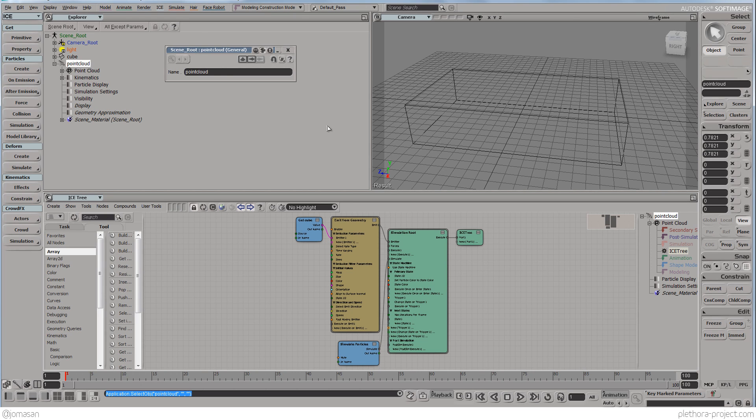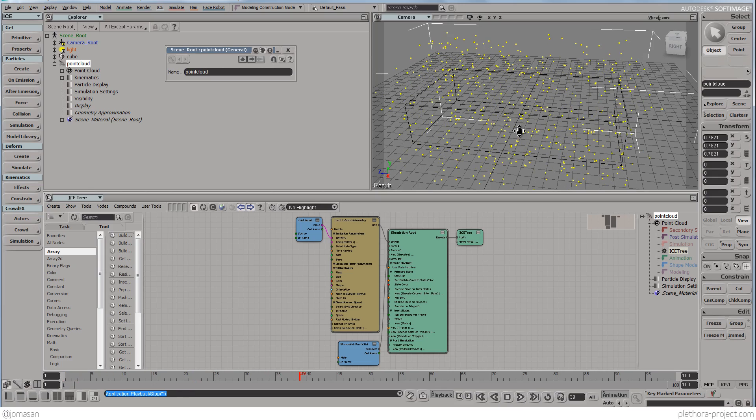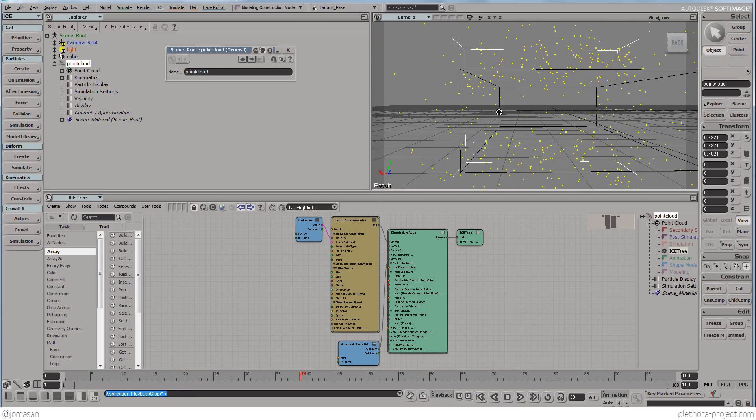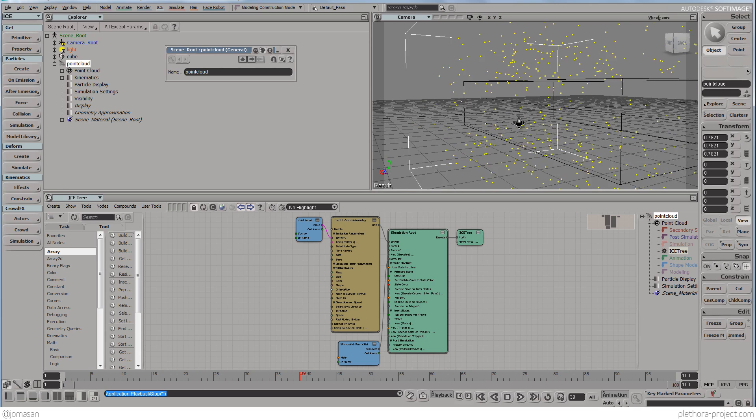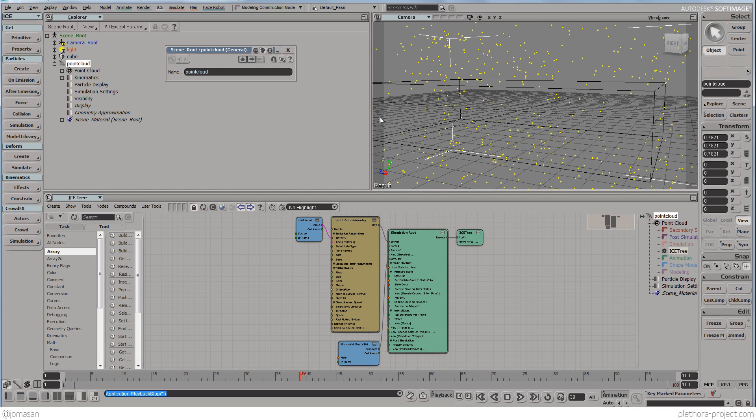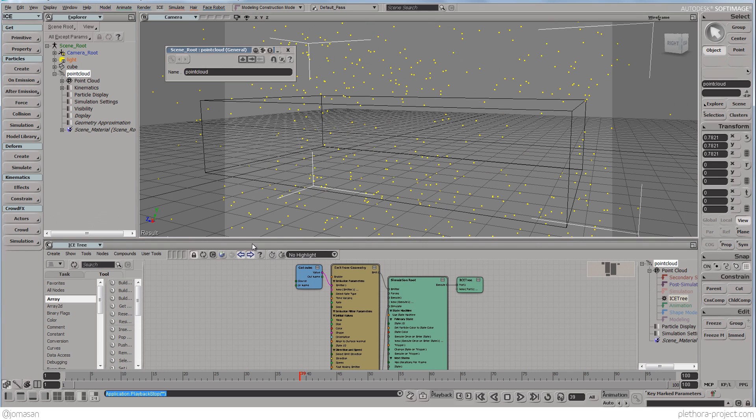So we have our point cloud and if we press play, we see that this point cloud is actually emitting out of this object. So that's not necessarily what we want, we want to just use this guy as a container and basically the particles are going to be just static.